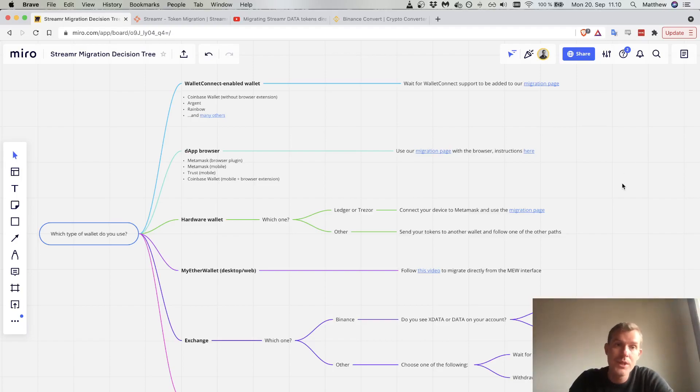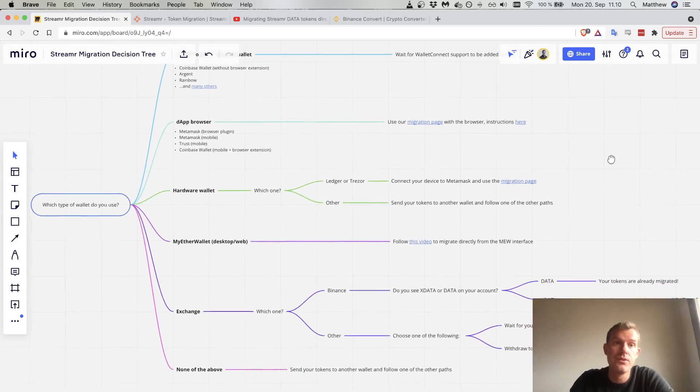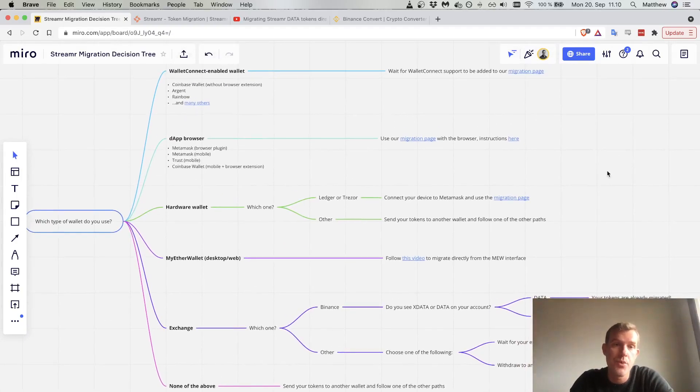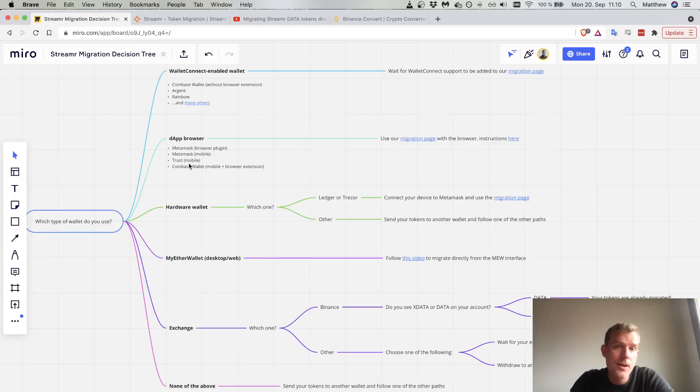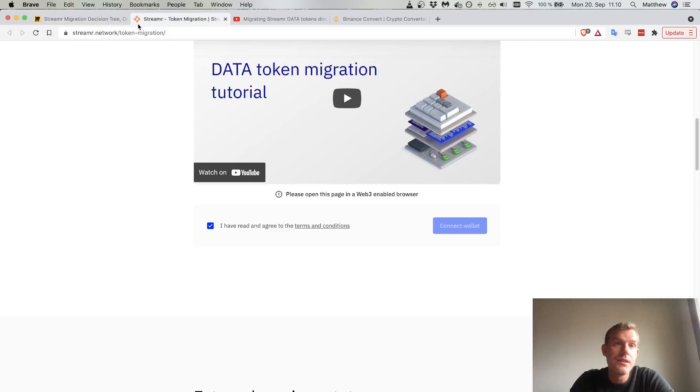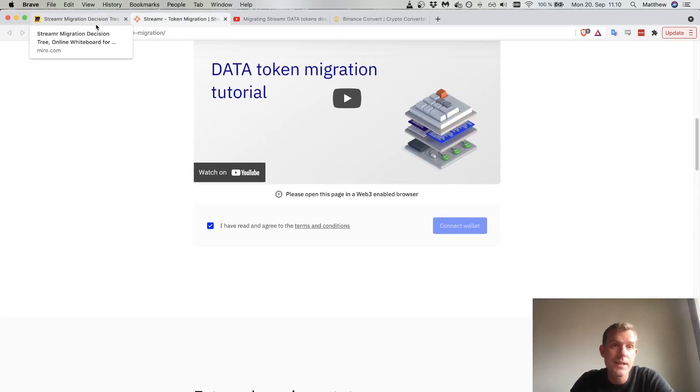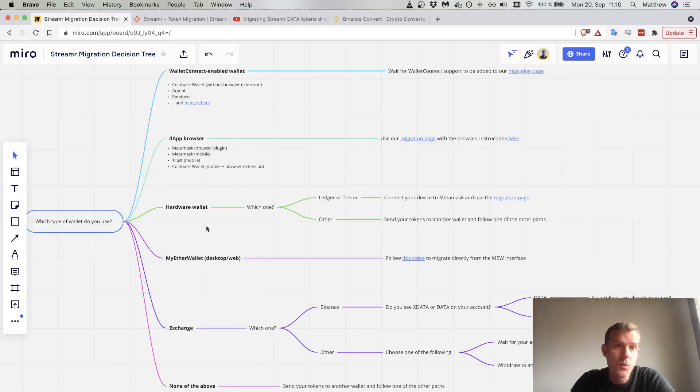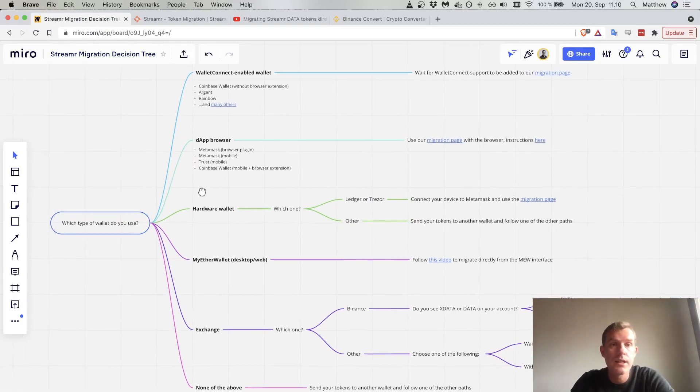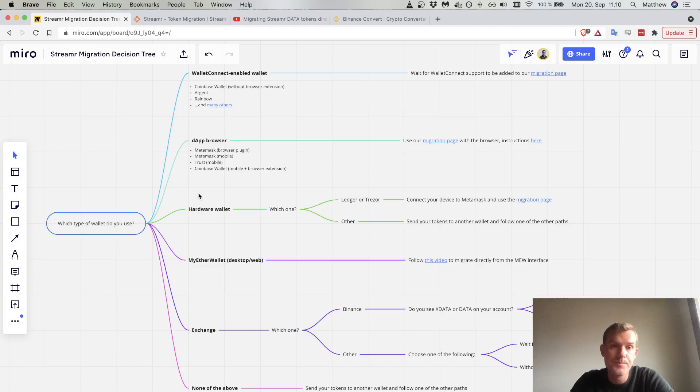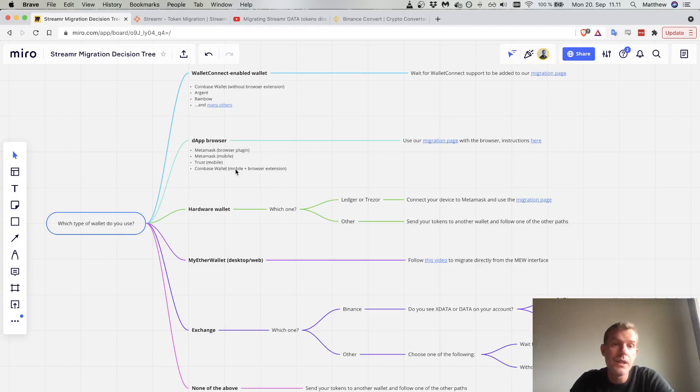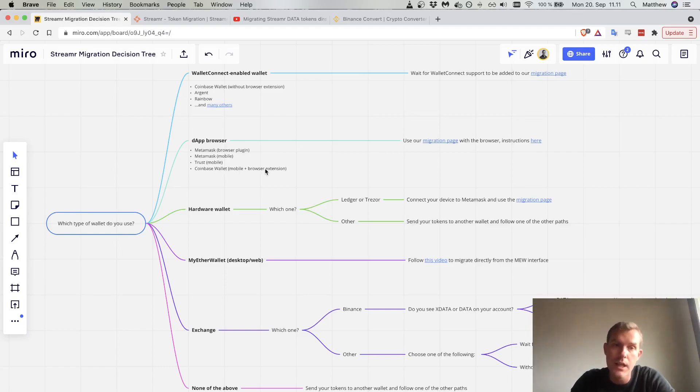Your next option is to use the dApp browser inside of your wallet. For example, Trust Wallet has a dApp browser that can interact with the migration page. You just need to go to the URL of the token migration page inside that dApp browser and it will work just like the MetaMask instructions. If you have Coinbase wallet, the combination of the mobile app and the browser extension also works in that same way.